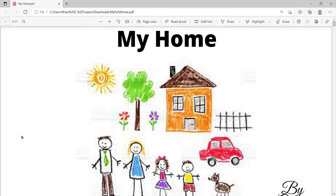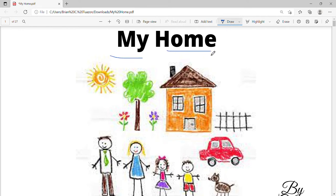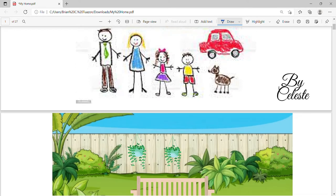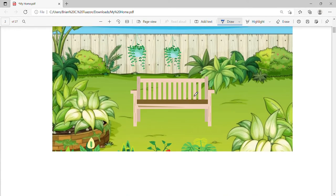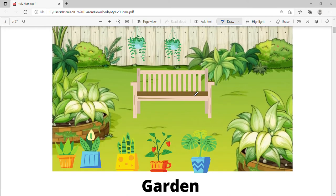Okay, this is Tutor Says again and we are going to talk about — we are going to study about my home. Are you ready? Let's do it! What do you see in the picture?